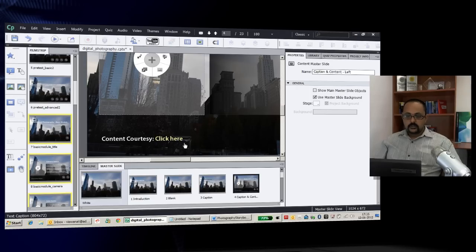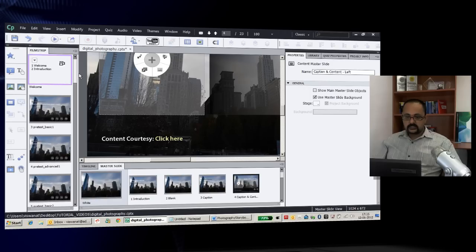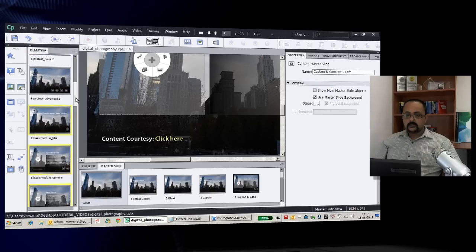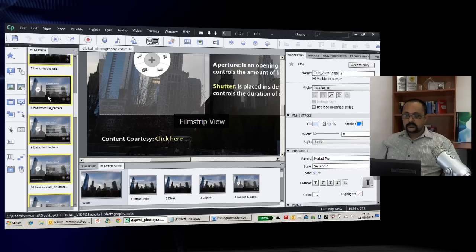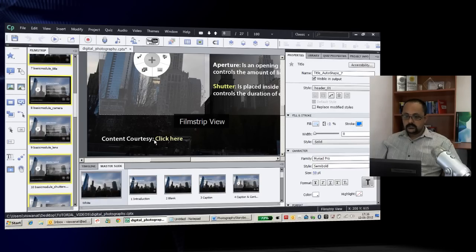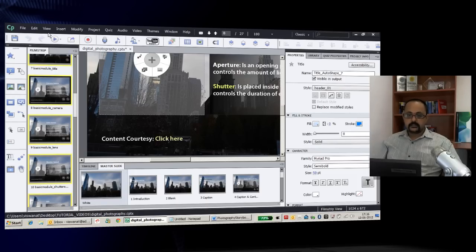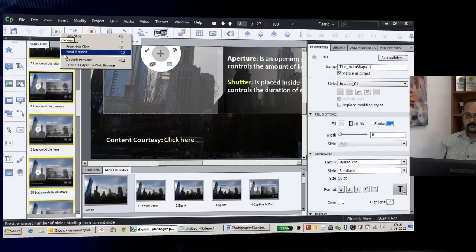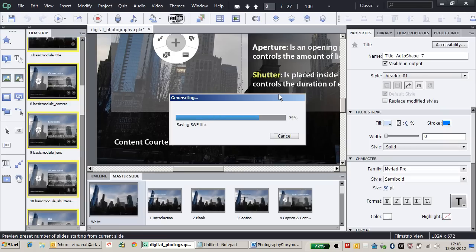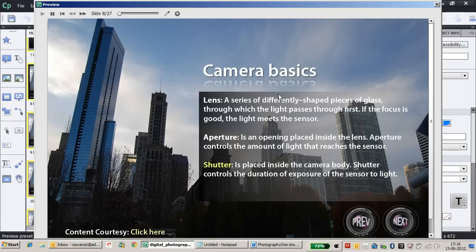Now all slides associated with this master slide will get the link as well. You can see it here. Let's preview how it works—clicking 'click here' opens the web page.